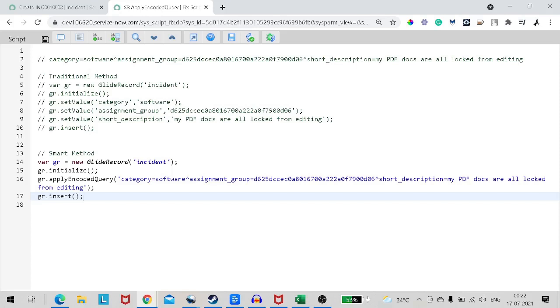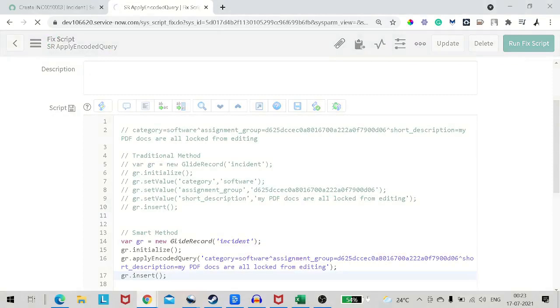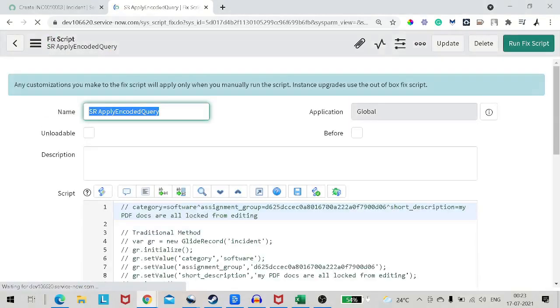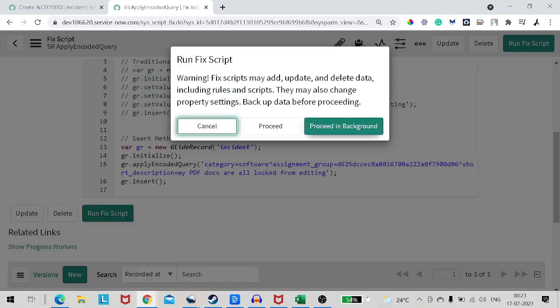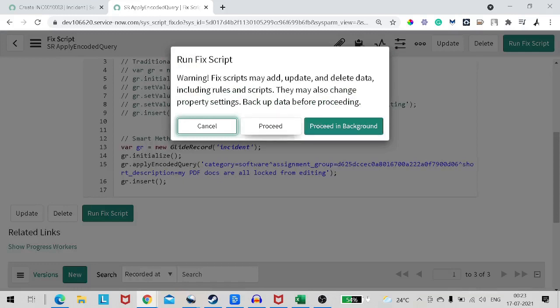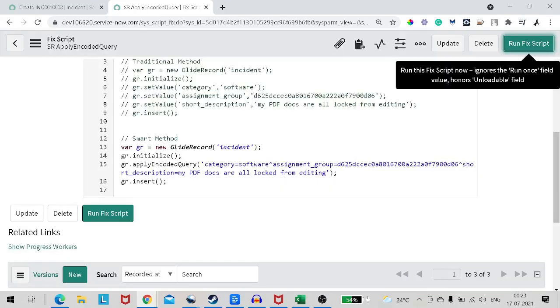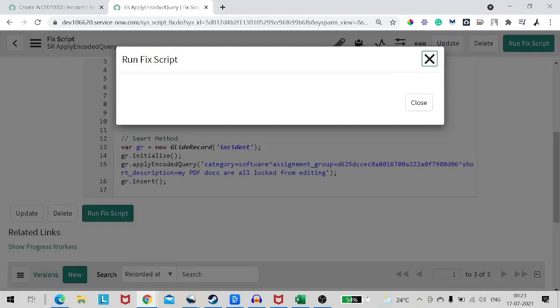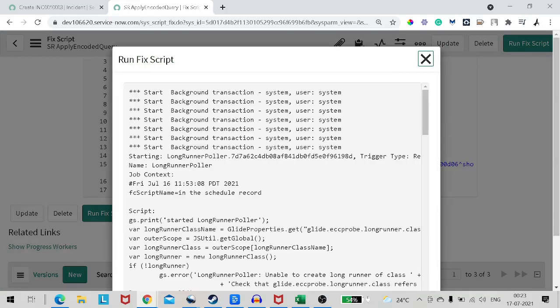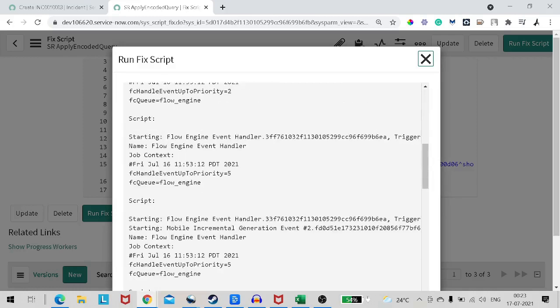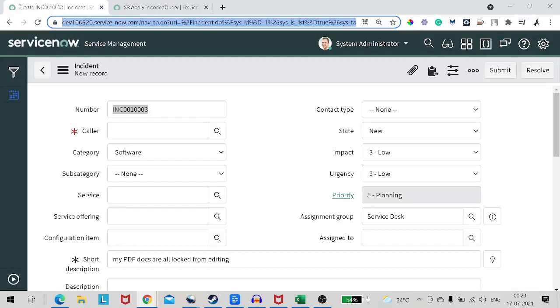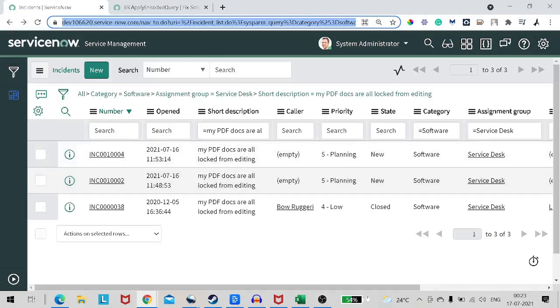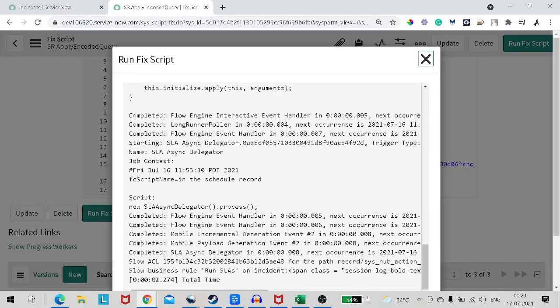Do you think will it work? So we are simply applying the encoded query. You can have 30 attributes also on the list view. You can simply create an encoded query for this or create a filter condition and paste the filter condition. First of all, you will have the validation on the list view. You have already validated the query on the list view, and now you are simply applying that query when you are creating a record. Let's see if it works. Let's run it out and proceed.